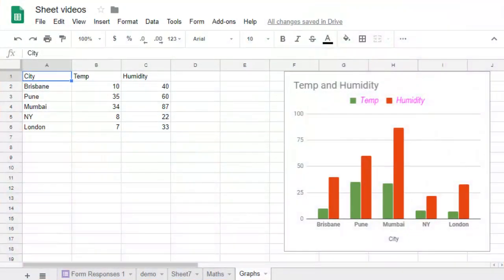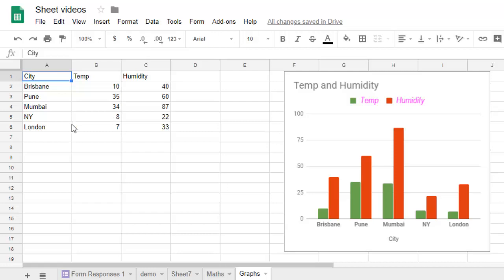This video shows how you can name the series in Google Sheets. Here I have a chart with temperature and humidity - these are the series. I'm displaying temperature and humidity.